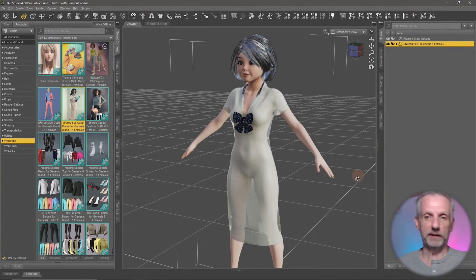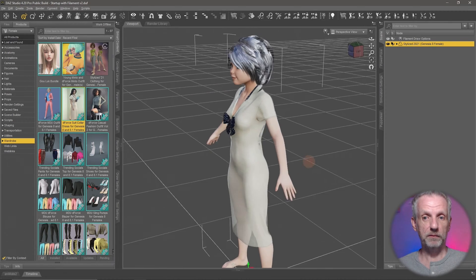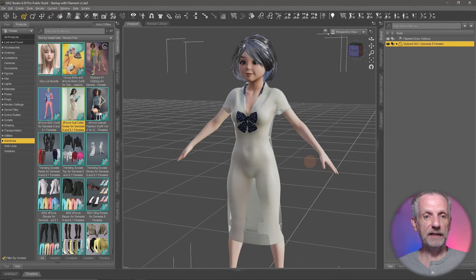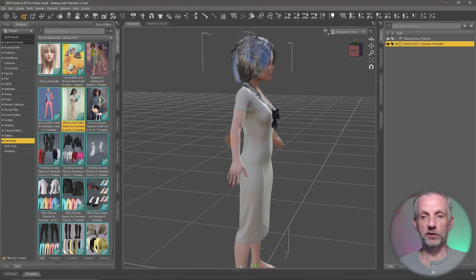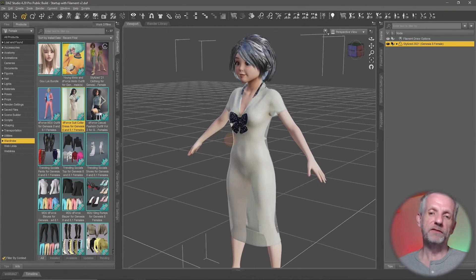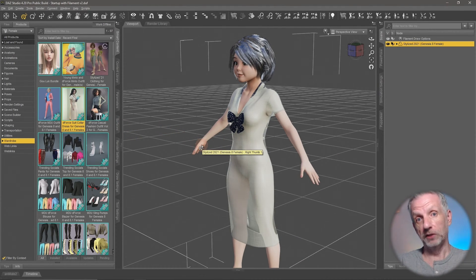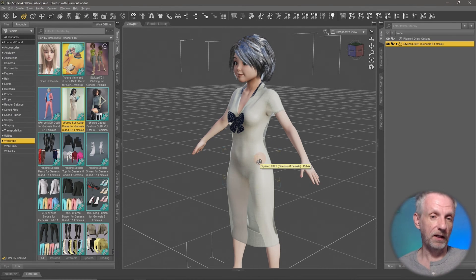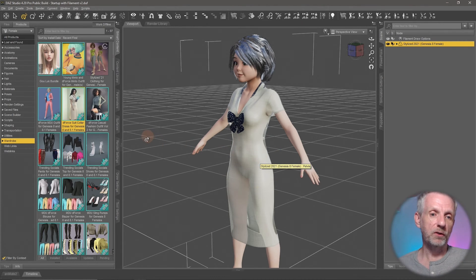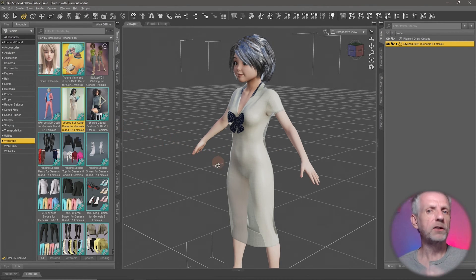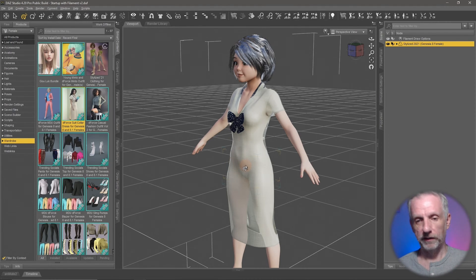Let's take a look at this character here. This is a Genesis 8 figure — the Stylized 2021 character by 3D Universe — and I've added a D-Force suit-collar dress, which fits my figure just fine. You may have seen the D-Force description on many clothing items; that's actually a clothing simulation we're going to speak about later. I'll use this dress as an example, in case your clothing doesn't have D-Force, of how to deal with fit issues.